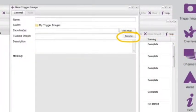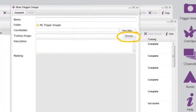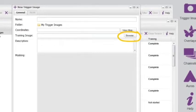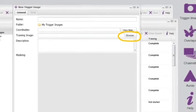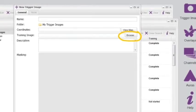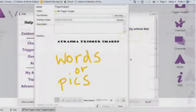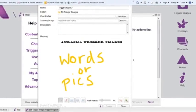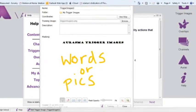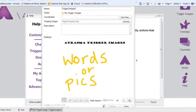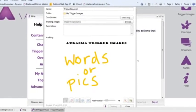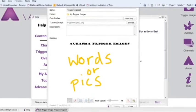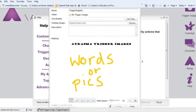Click the camera icon trigger image and then browse to upload your first trigger image. Your images can actually be words or images. We like to use academic vocabulary as trigger images to bring words to life.